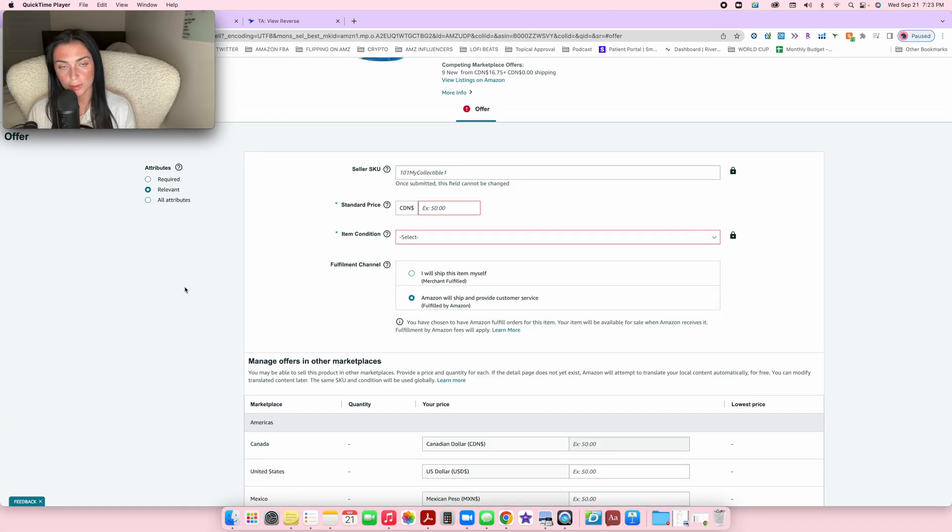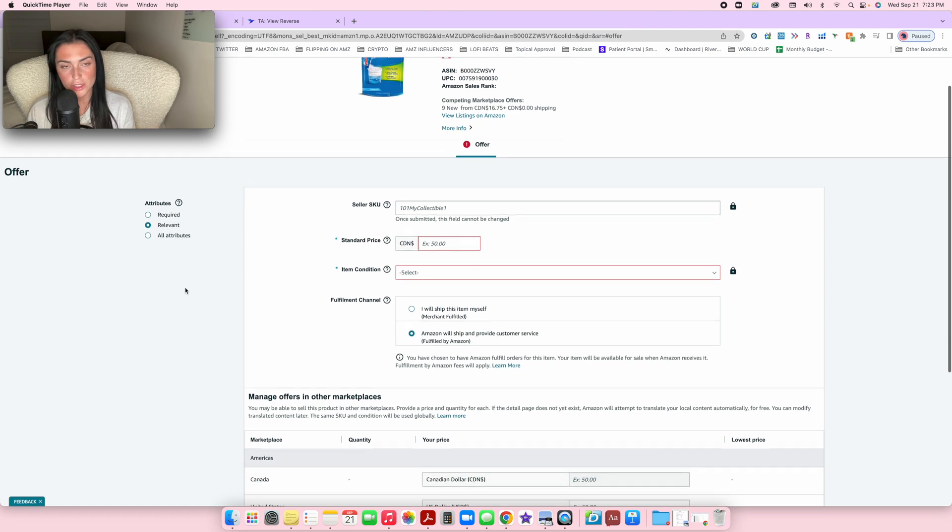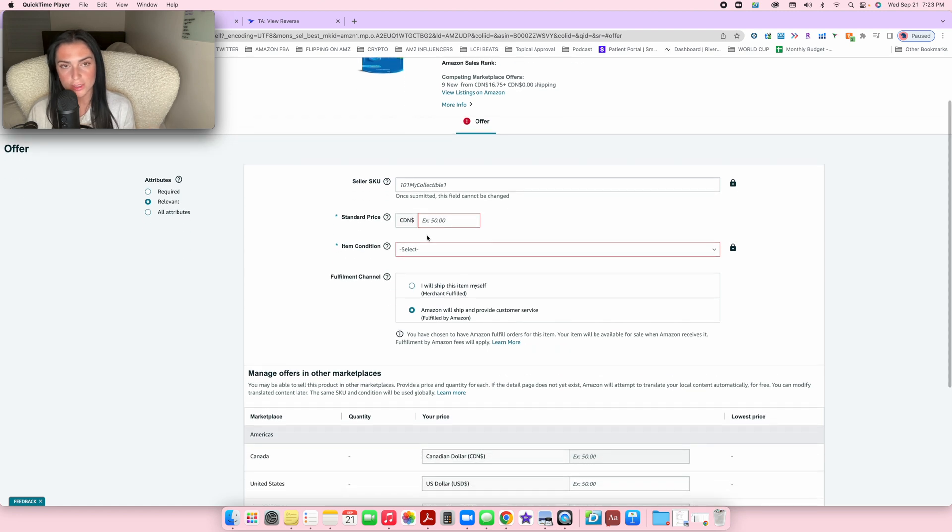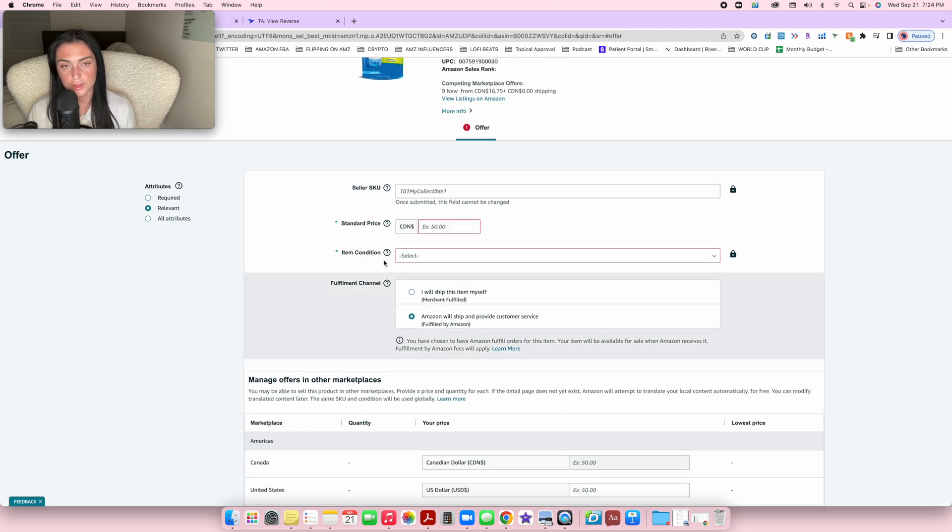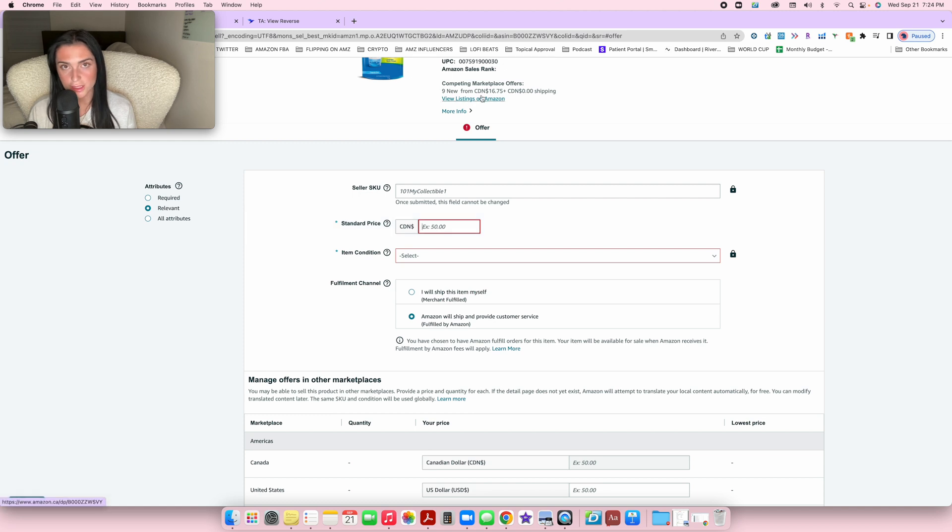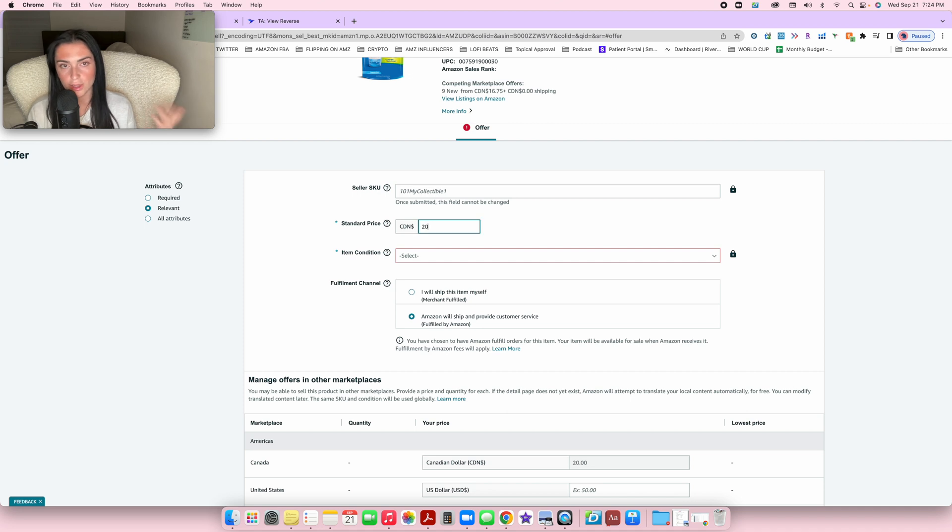As long as your account is signed in, you'll be redirected to this page. On this page, all you need to do is add the price and condition of the product. Typically you want to match the price you see up here.